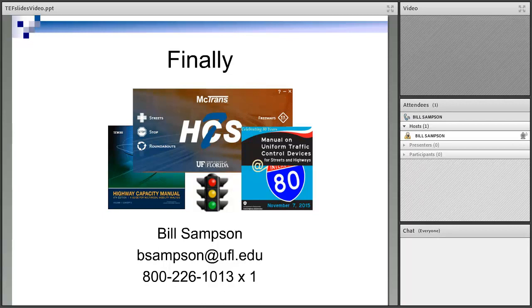I'm really hopeful that you participate and that at some point along the way we'll see you in one of our courses. Thank you very much.